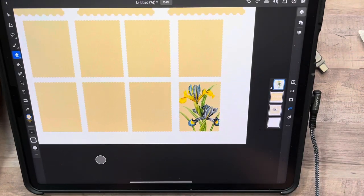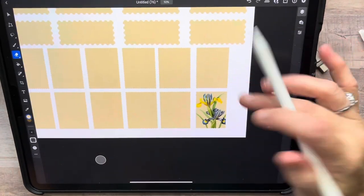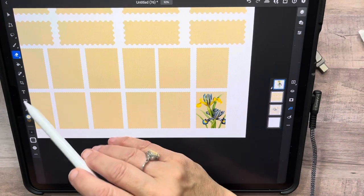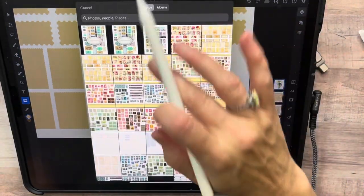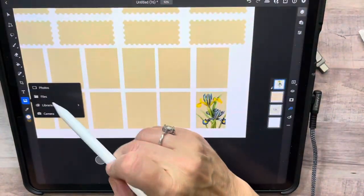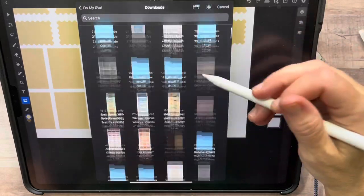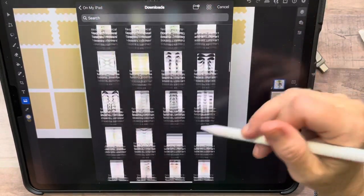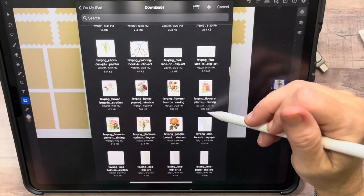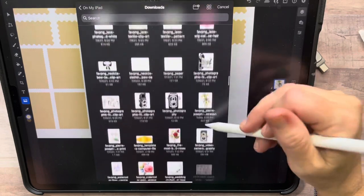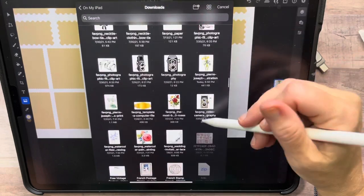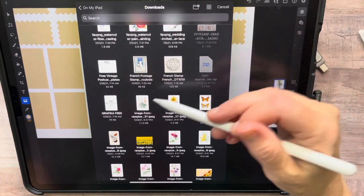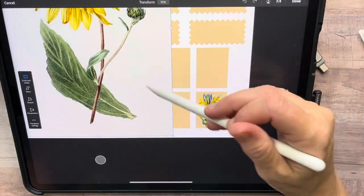If I had left that little piece hanging over there, it would have gone on that image as well — and in some instances that's perfectly fine. When I was doing the stamps today, I did leave some where it was on a couple of different images. You can absolutely do that, it's not a problem.